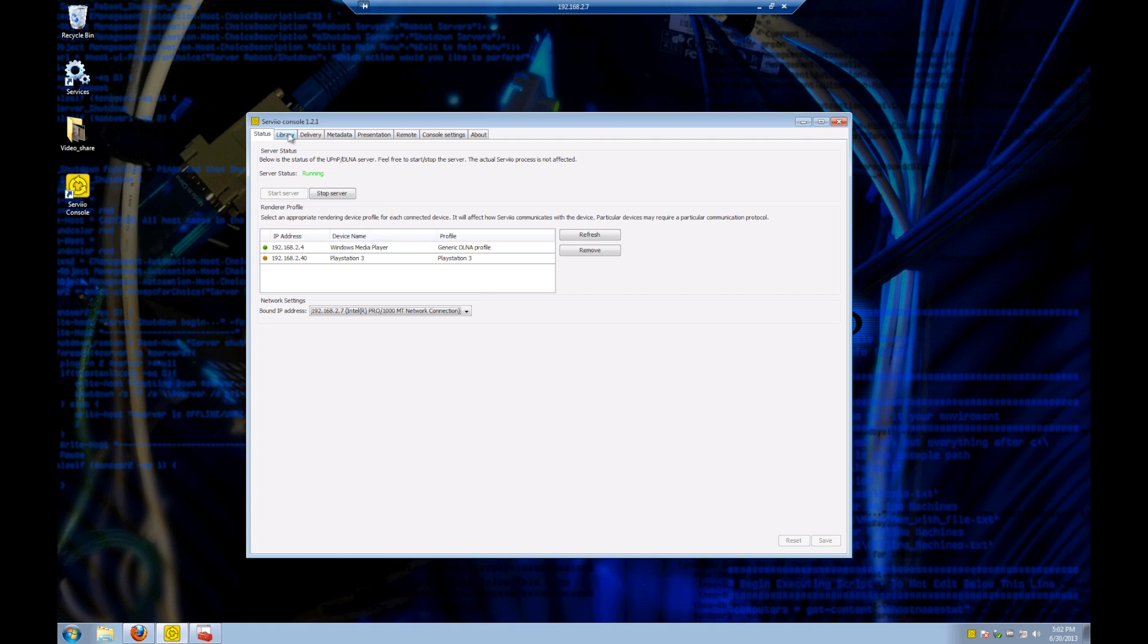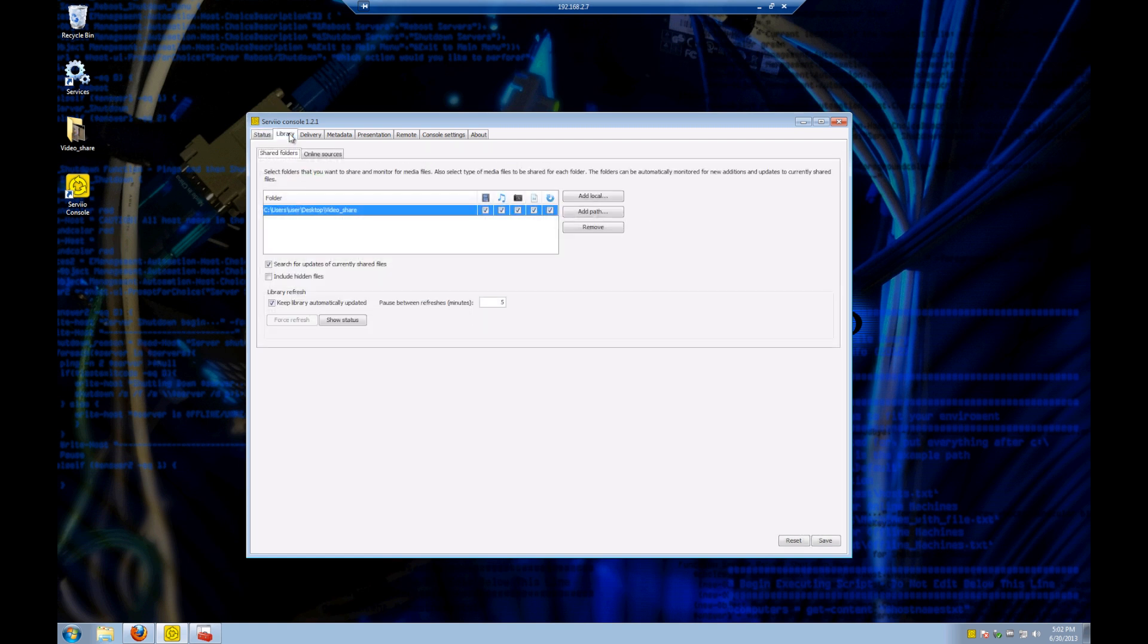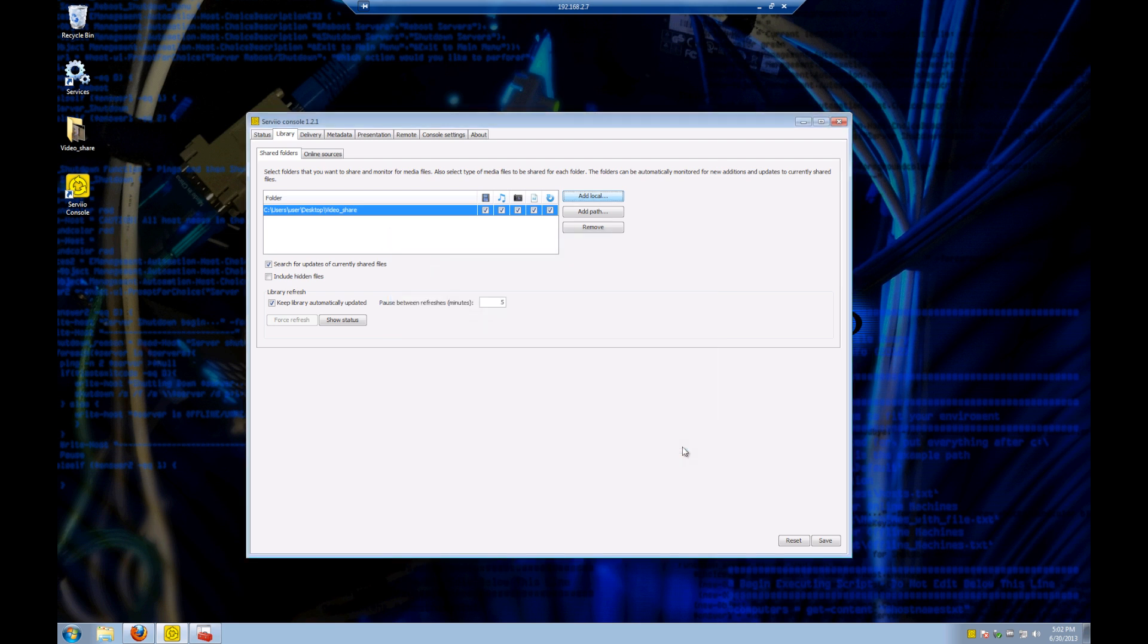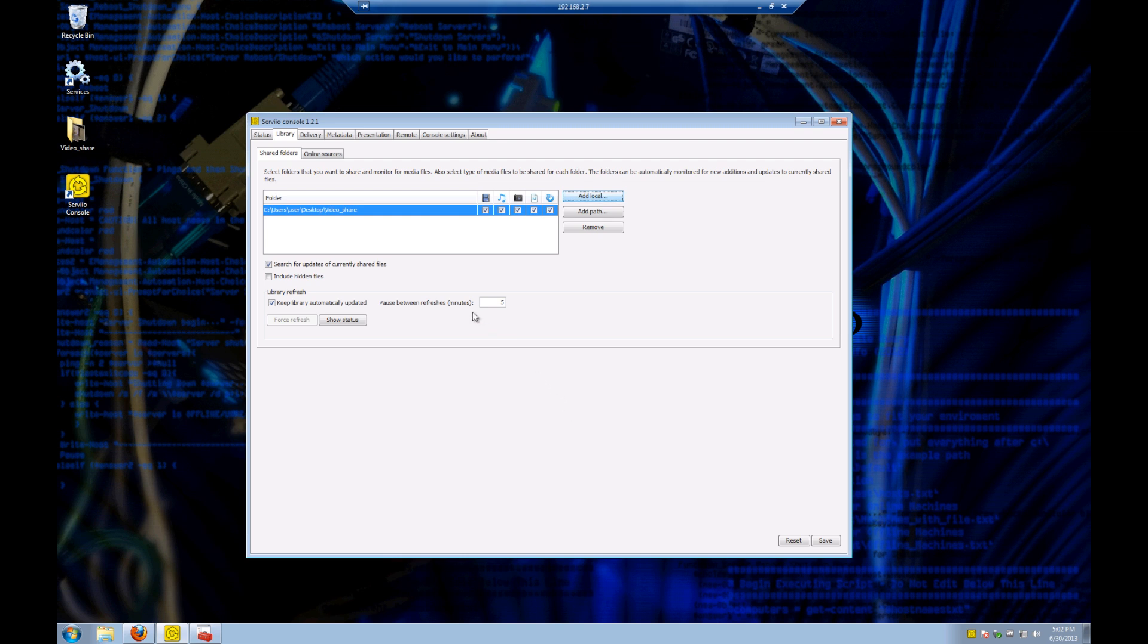The next tab is going to be our library tab, and this is where we're going to pick the folder or share that we want to have our content in to be served out over the Servio server. I'm just going to add local and pick a folder on the desktop. It's important to make sure that you have these boxes here checked that shows what kind of content is going to be shared out and whether it's going to be refreshed or not. When you add content, it does take time for the library to be refreshed and the content to be added, but you can manually force it there.